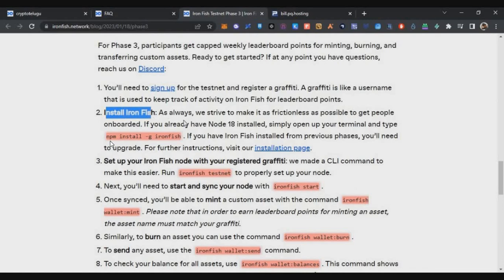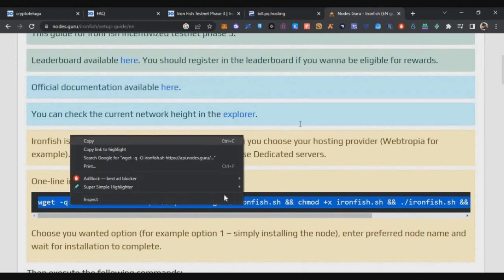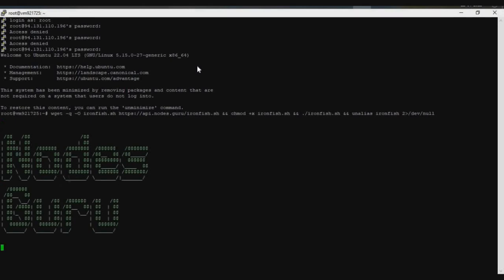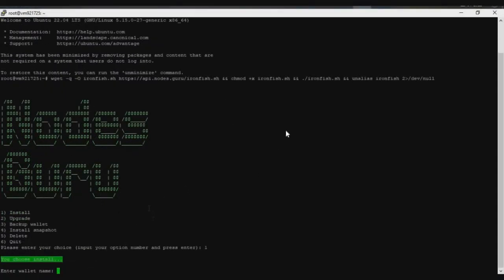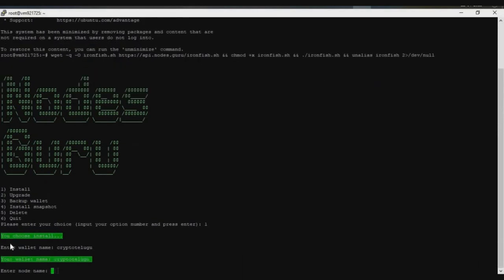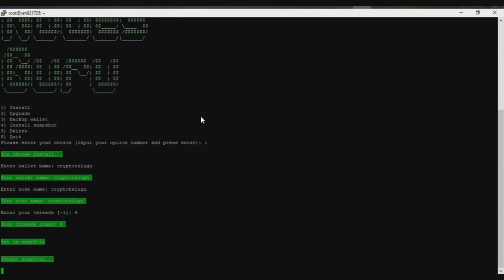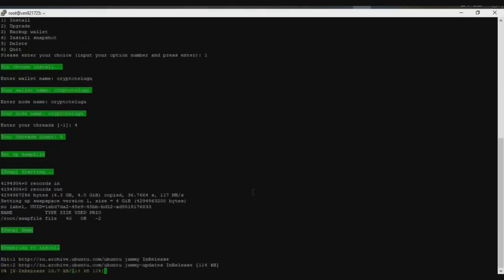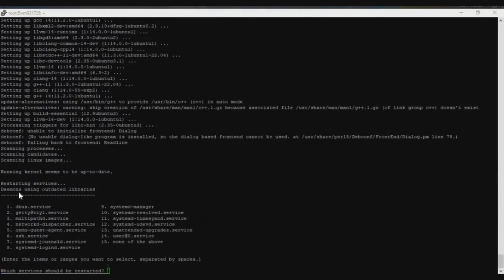There are multiple ways to run the node manually, but I'm giving you a one-line script from nodes.guru which installs everything automatically. Copy the one-line code, right-click in PuTTY, and press Enter. When asked, type 1 for install and press Enter. It will ask for your validator name — this should match the name you created in the testnet — paste it and press Enter. Enter the node name the same way, then set the number of threads to 4 and press Enter. Installation will take 5 to 10 minutes. If you get a library warning, select option 15 (none of the above) and press Enter.